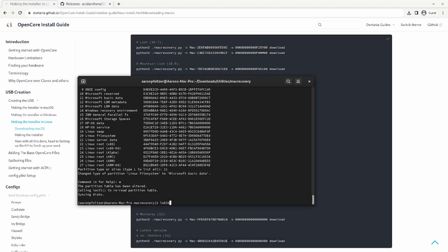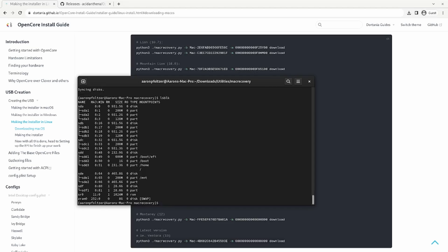Now if you do LSBLK, you have SDF and there's one partition in there. So what I'm going to do now is I have to format SDF one to be FAT32.